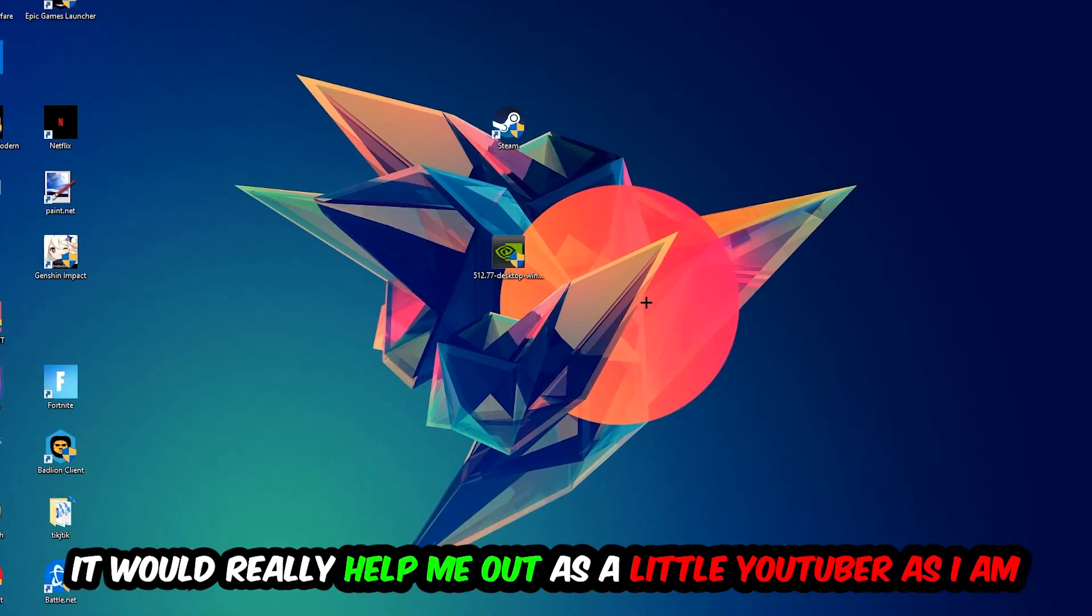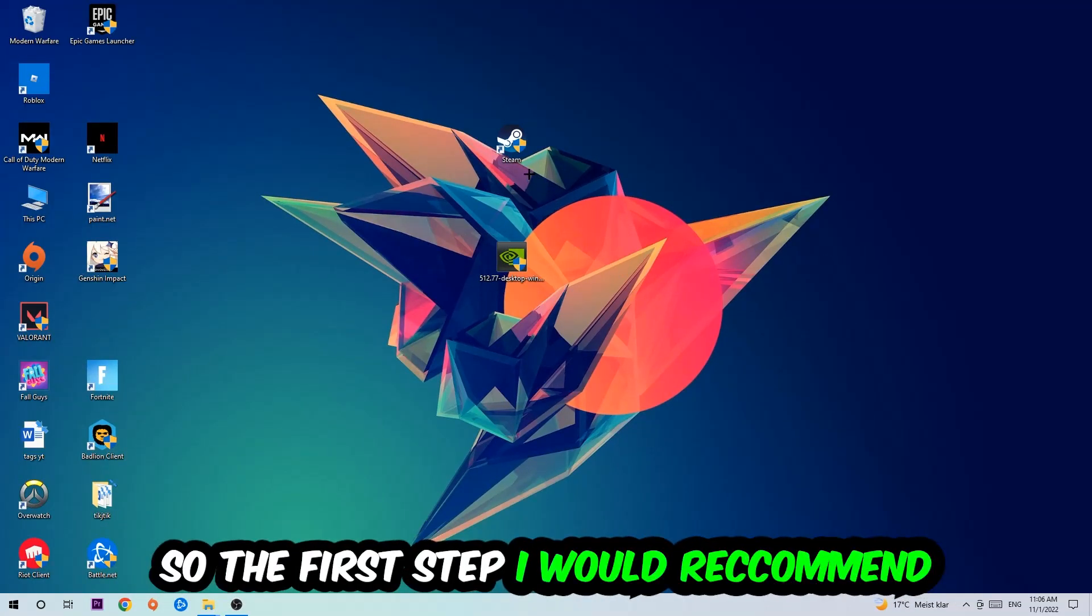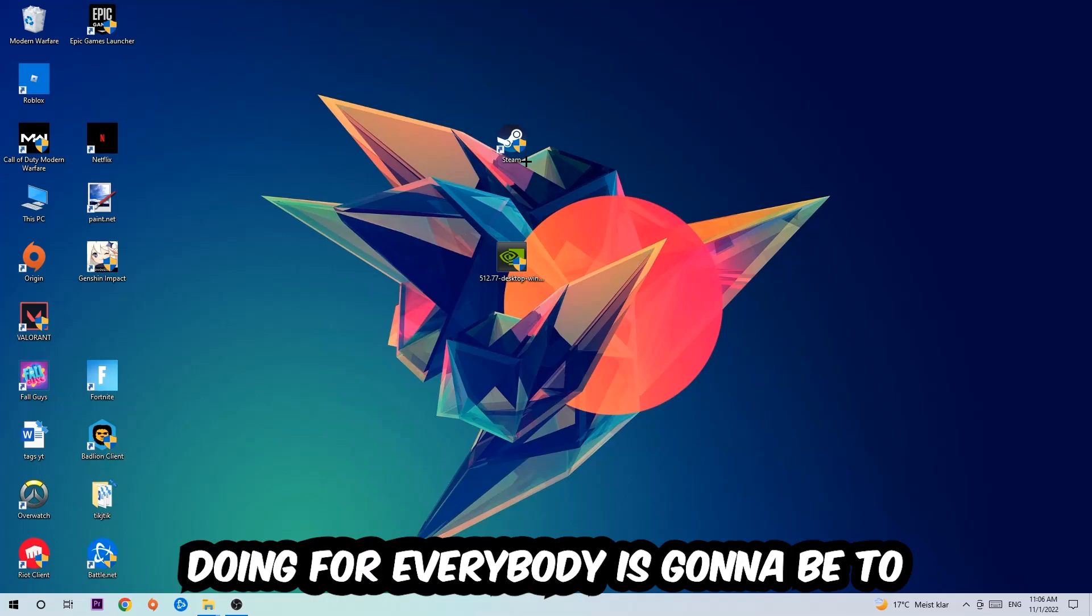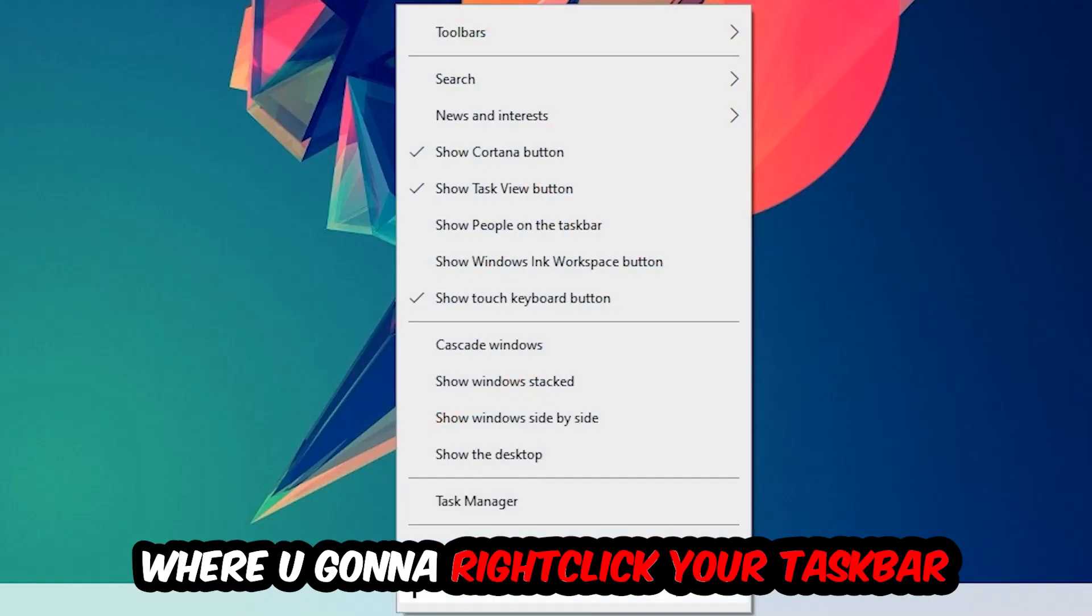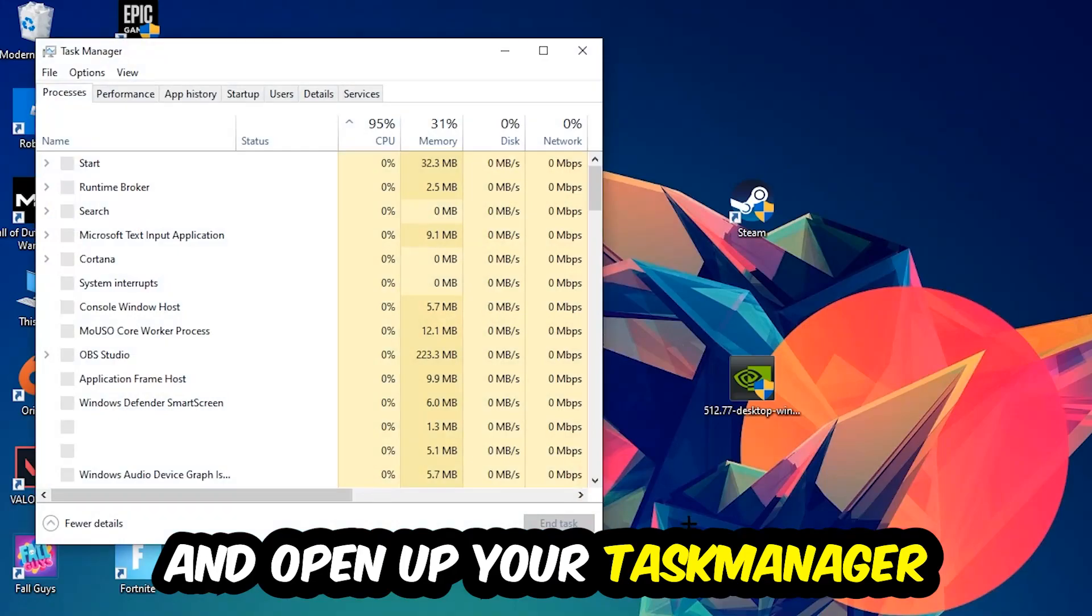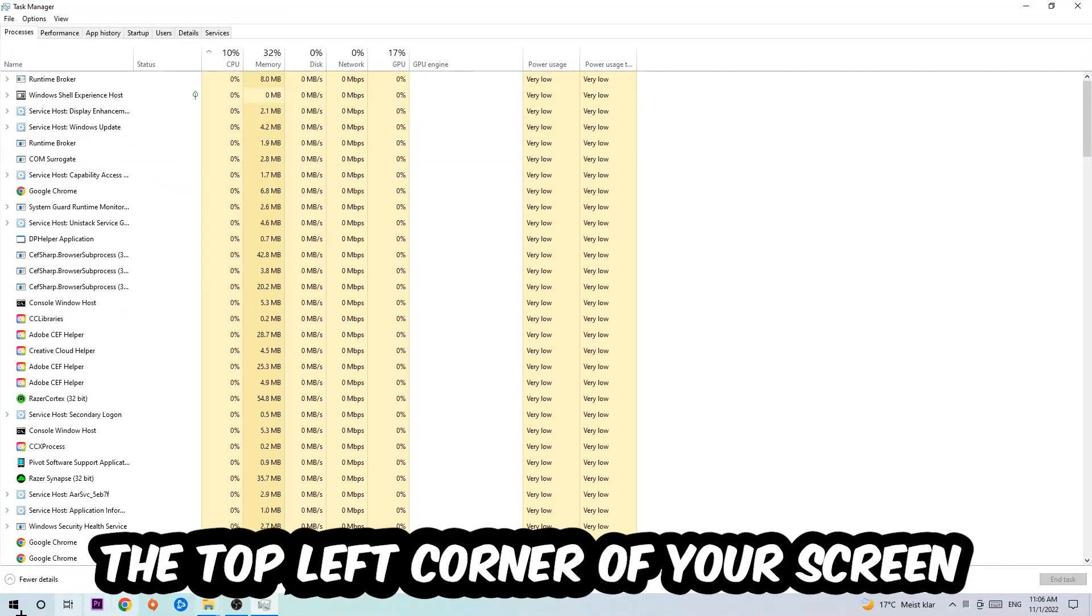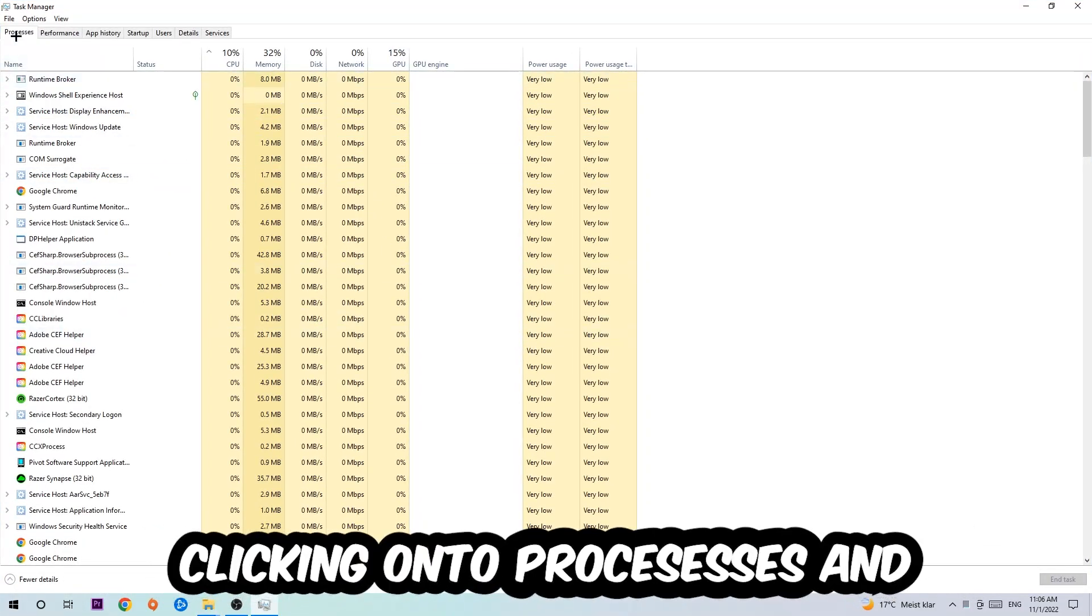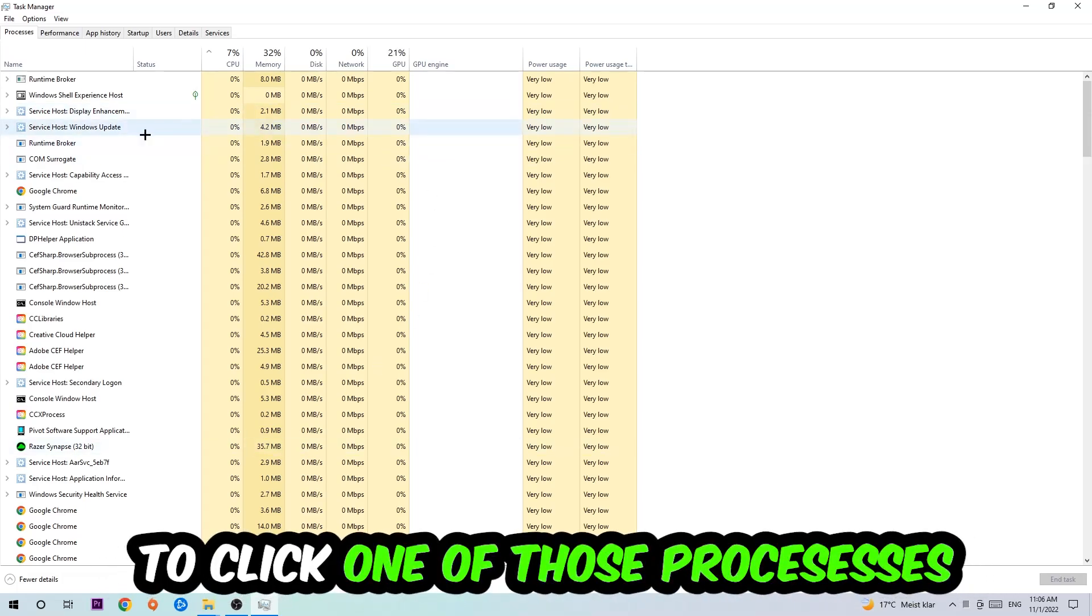So the first step I will recommend for everybody is going to be to navigate to the very bottom of your screen, right-click your taskbar and open up your Task Manager. Next step is going to be to navigate to the top left corner of your screen, clicking onto Processes.